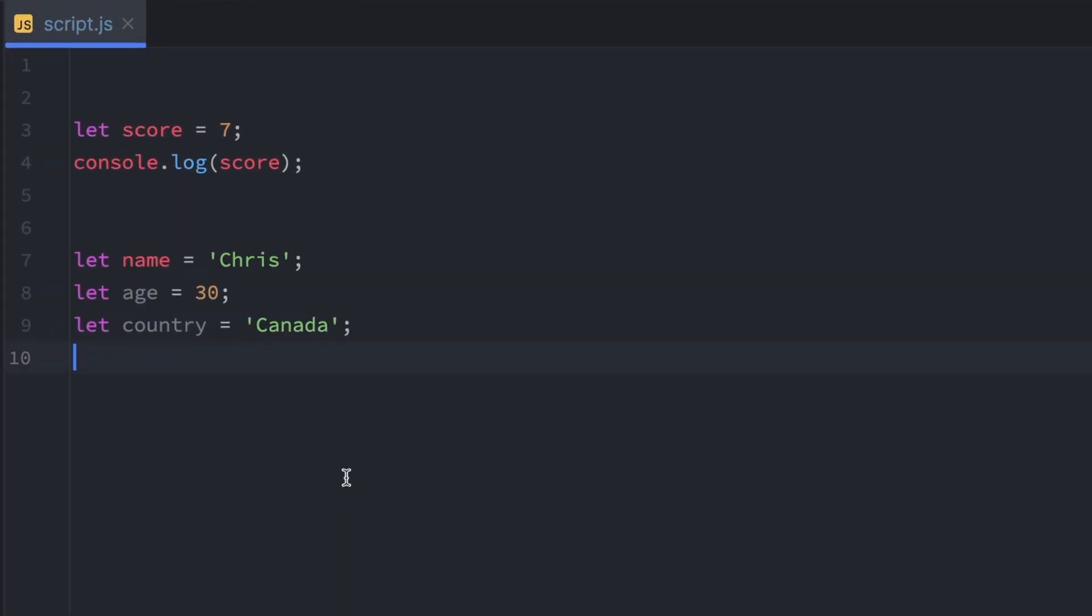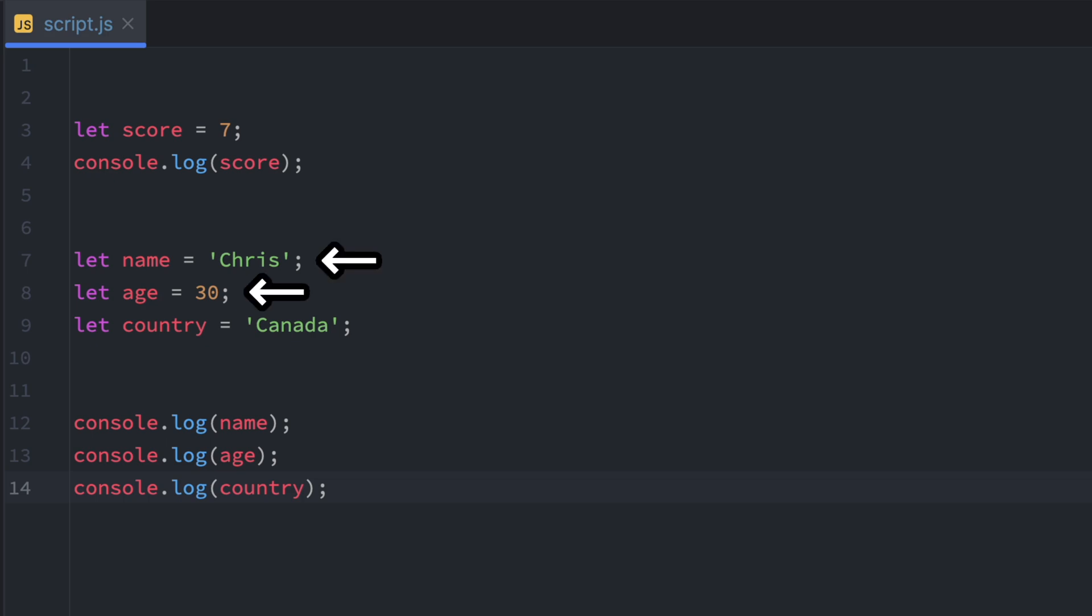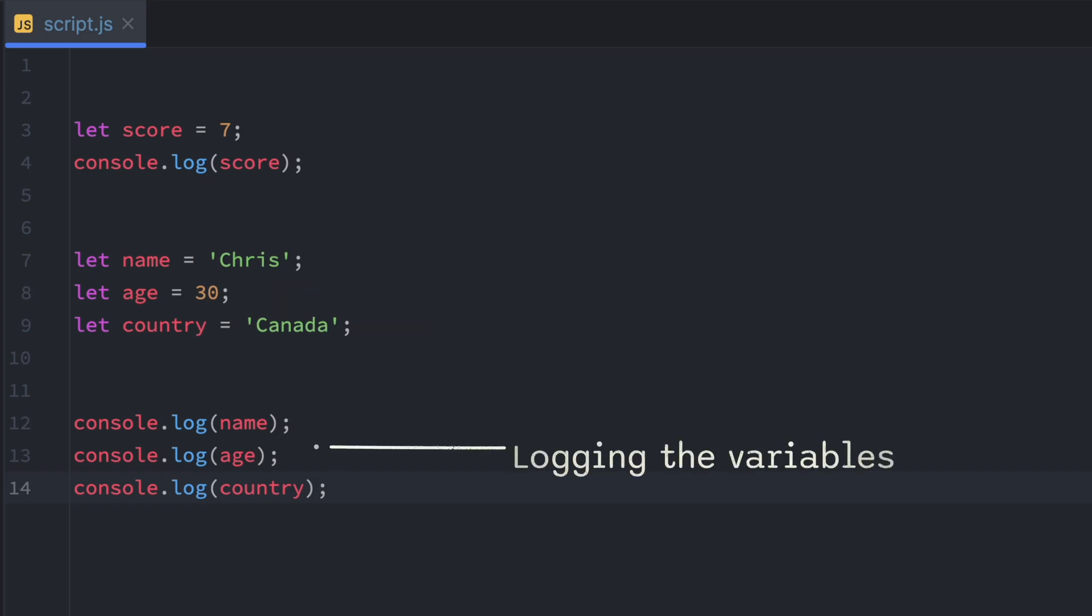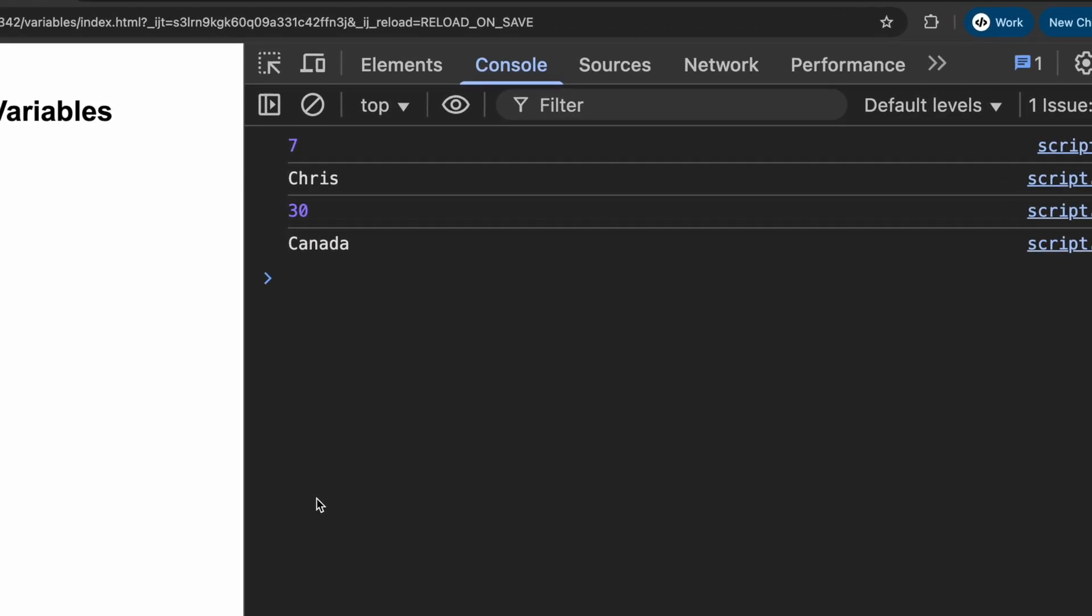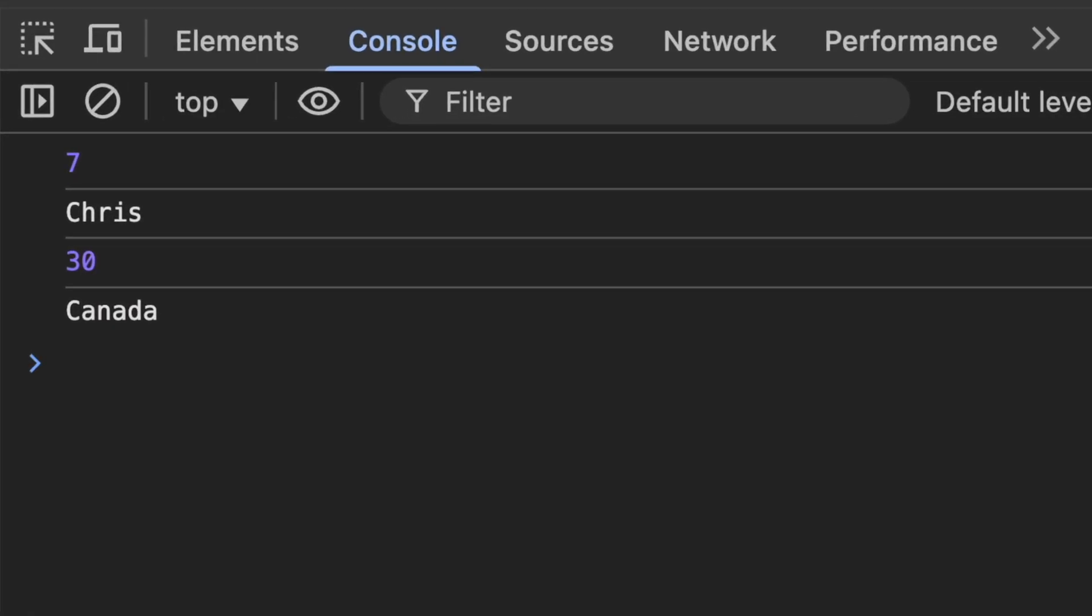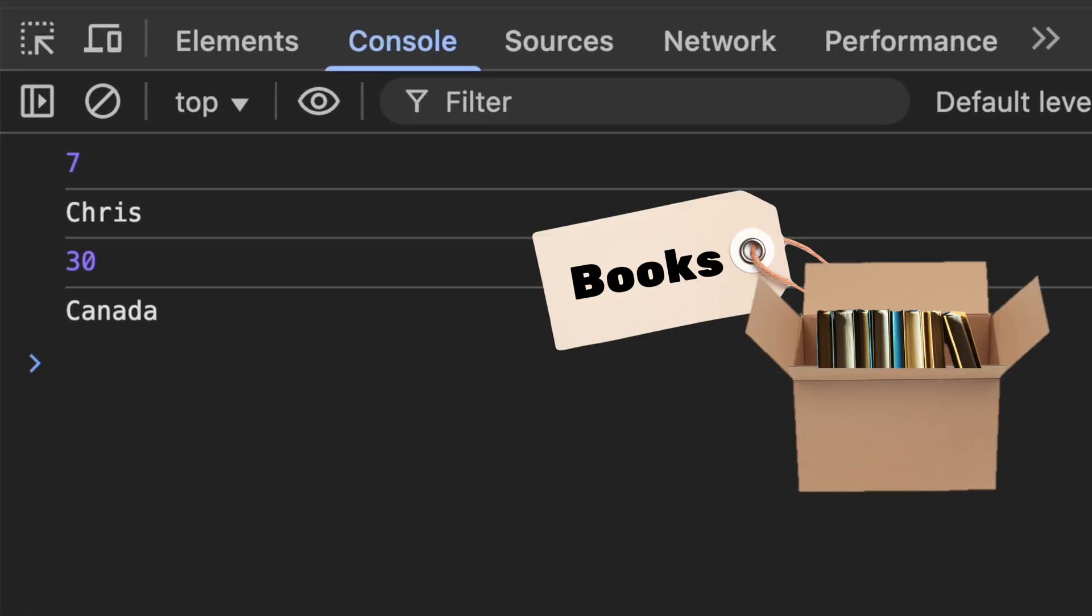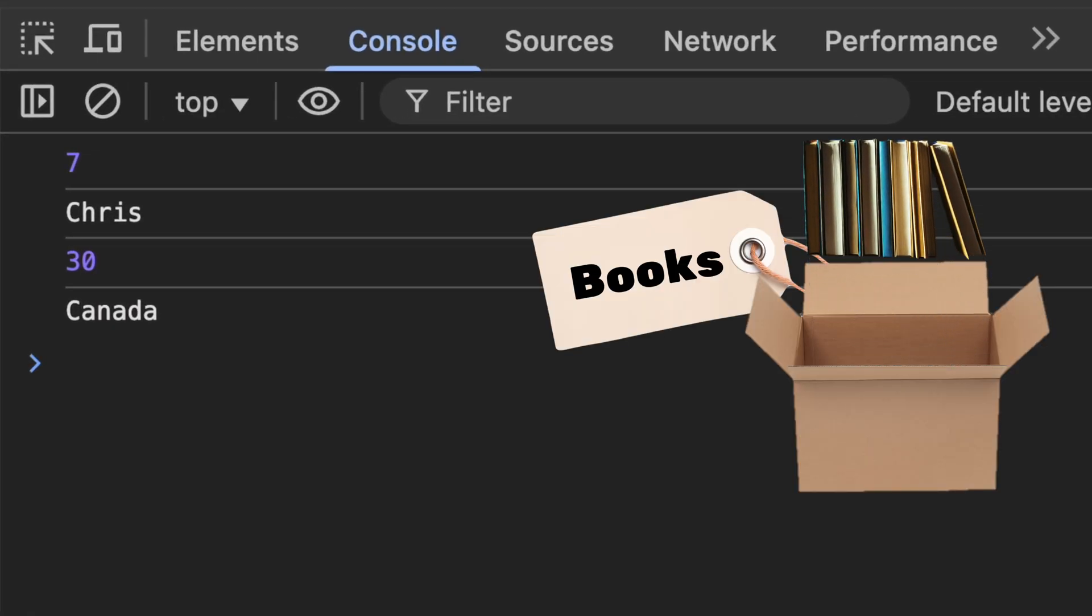Let's create a few more variables and print them to the console. Here we've created three different variables: name, age and country, and assigned some values to them. After that, we will log each of the variables individually to the console. And when we run this, we'll see each value printed out, just like opening the boxes and showing what's inside.